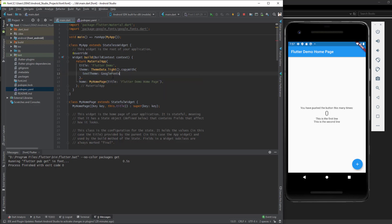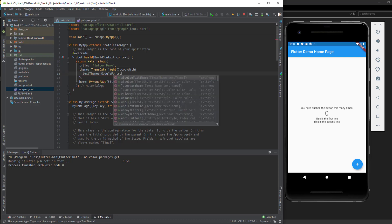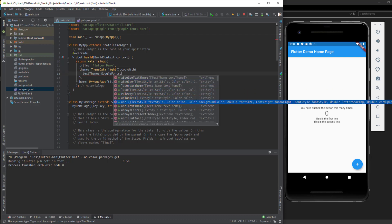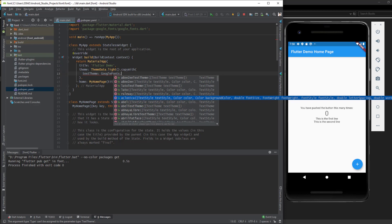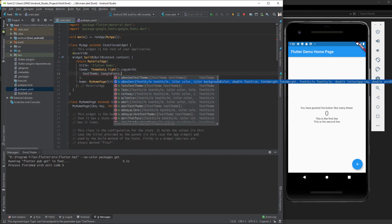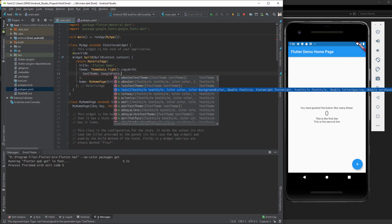We choose a font that we want to show in the entire app, and we need to select the font. For example, here 'Lato', we need to add TextTheme at the end of the font name.